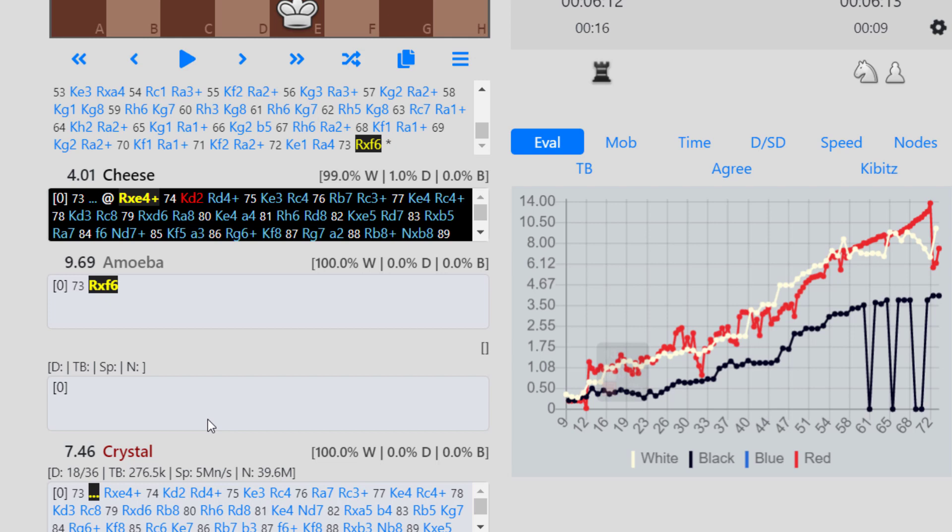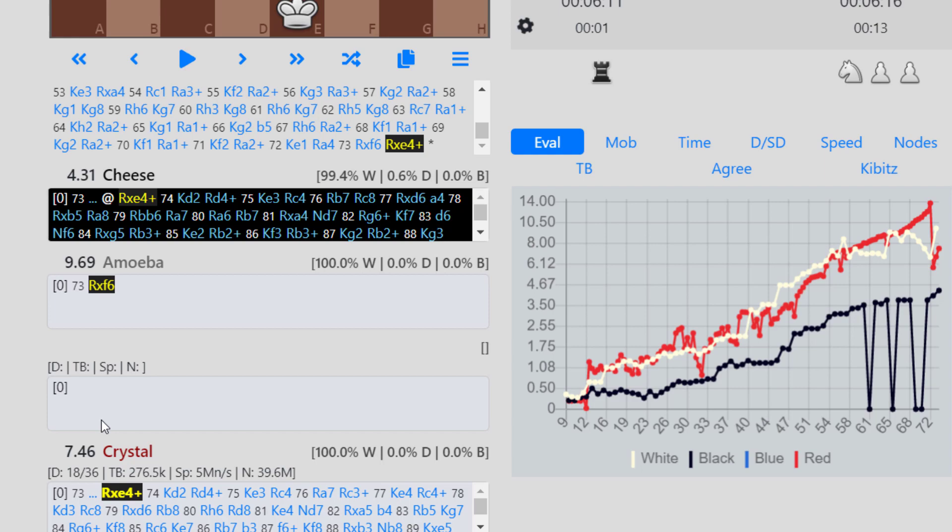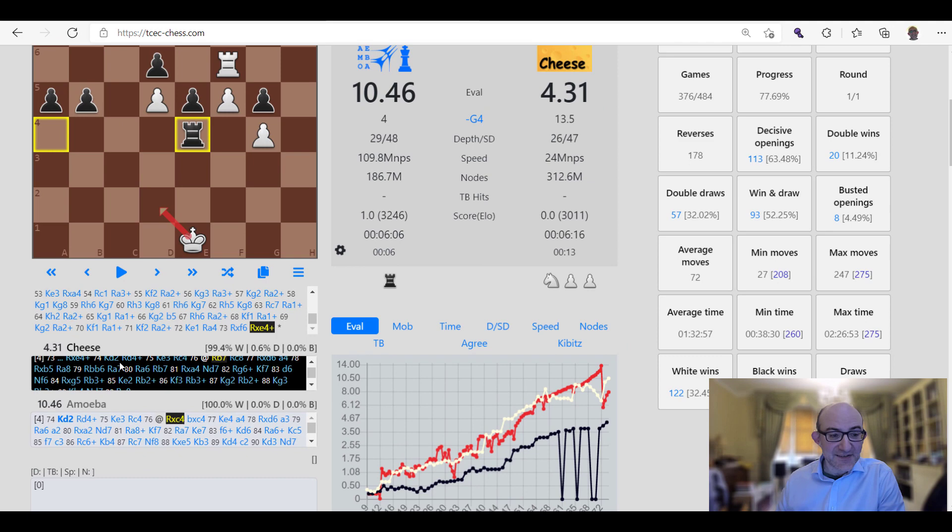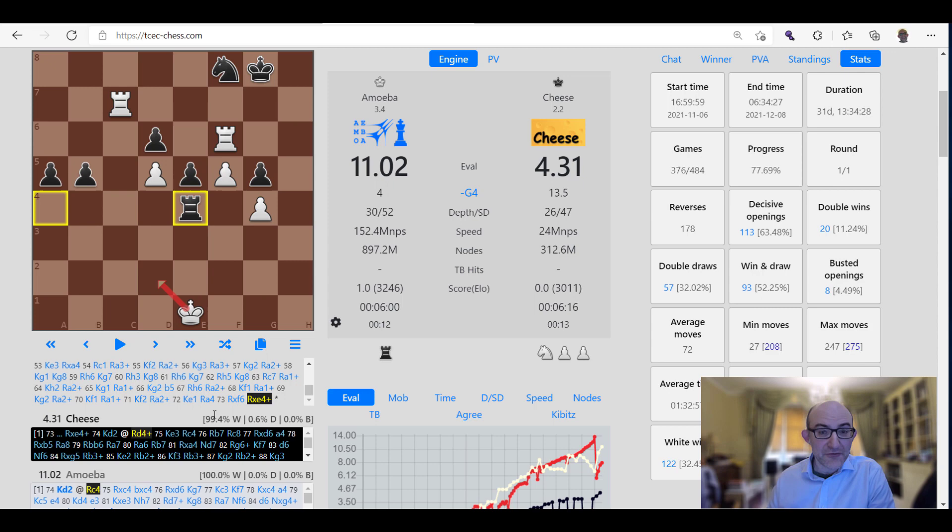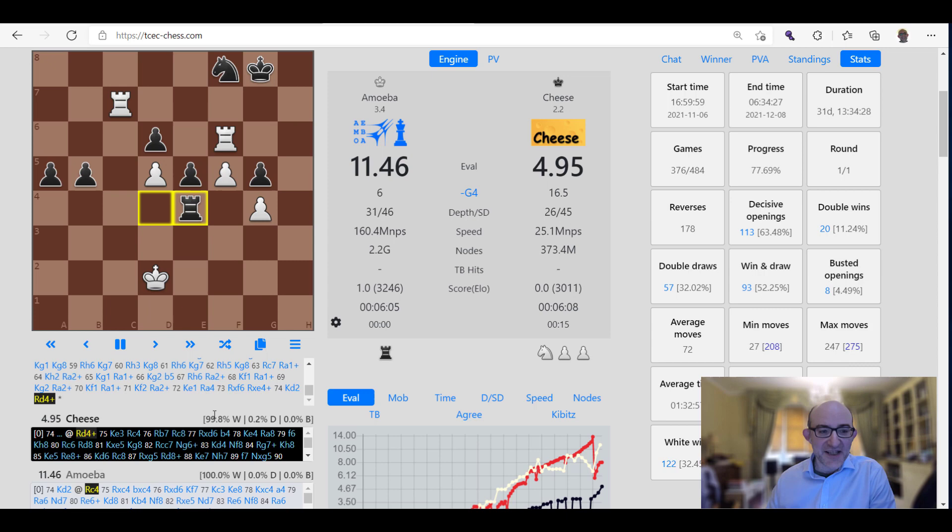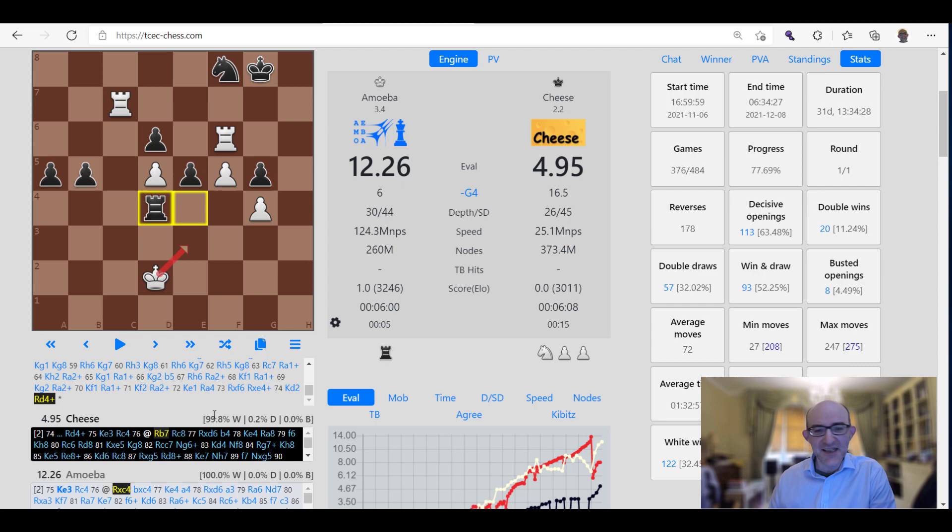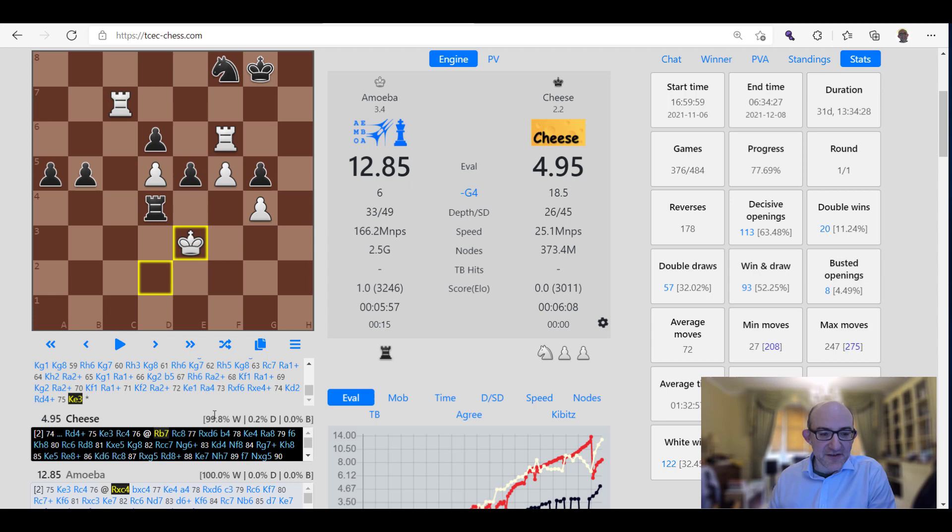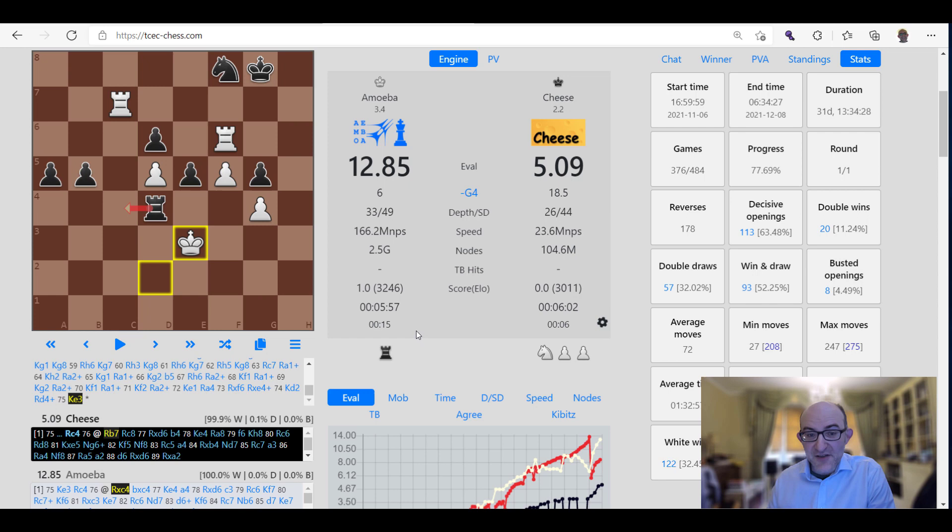What you've also got is kibitzers as well. These are engines that are actually looking at the position at the same time. We've only got one at the moment which is red, and that is an engine called Crystal. Crystal is a very interesting fork of Stockfish which is focused on fortress detection. It's very good at spotting whether an endgame position is a fortress or not, slightly weaker in other aspects of chess, but very good for that. That's why the TCEC likes to run Crystal. A lot of these endings, you might be material up but you might have a fortress like a queen versus rook position, so Crystal is very good at detecting those.